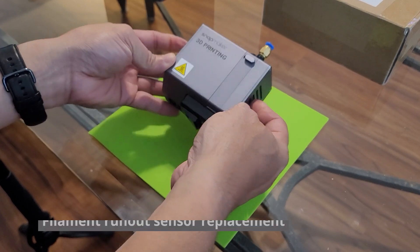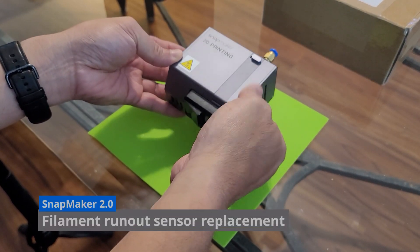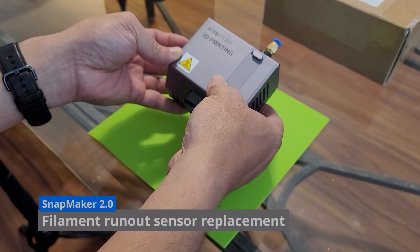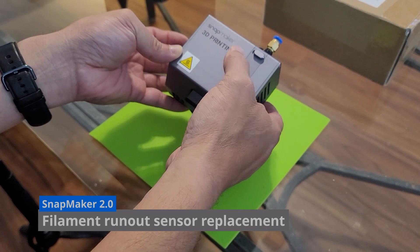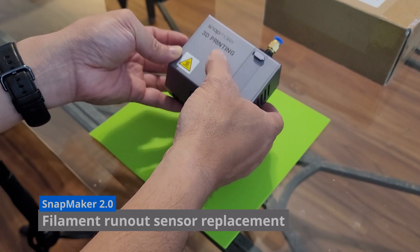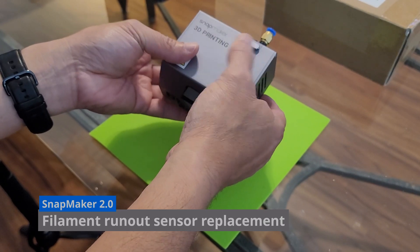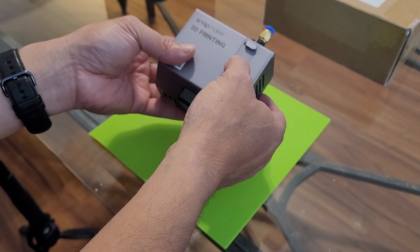So what I am going to do here today is show you how to disassemble the Snapmaker A350 printing module and replace the filament runout sensor inside of it.